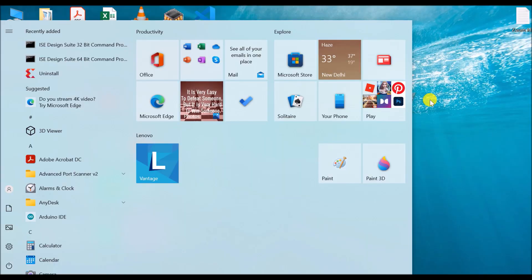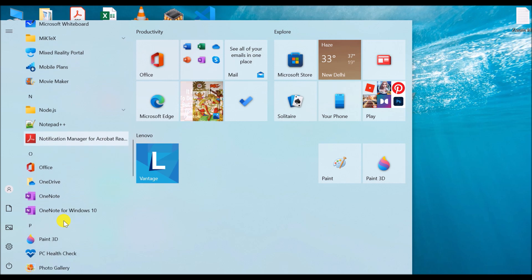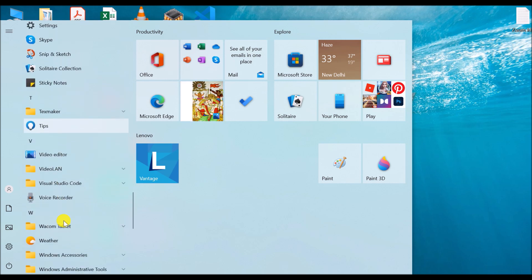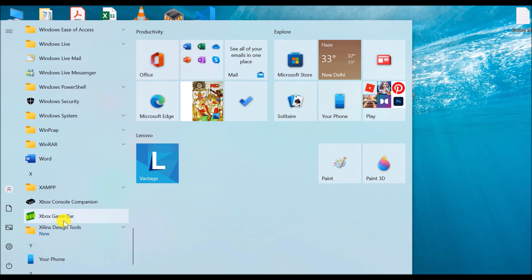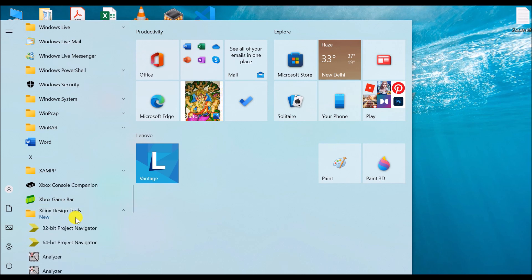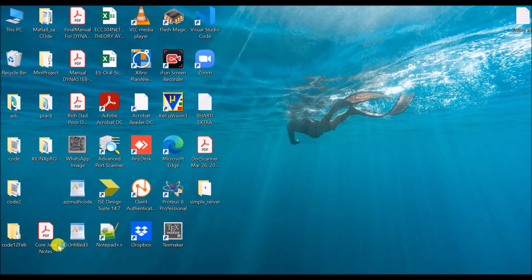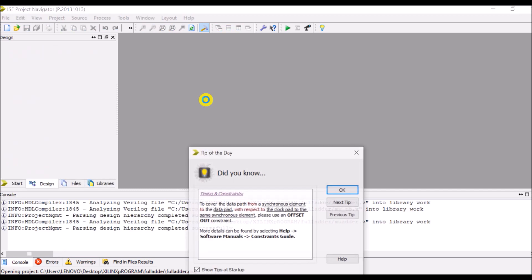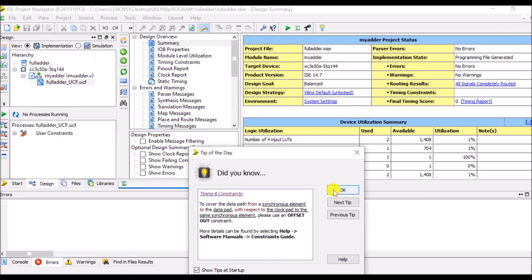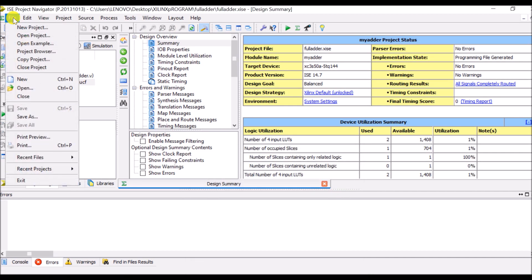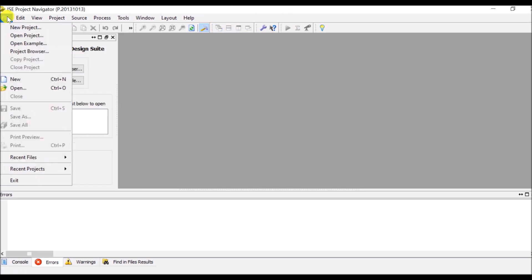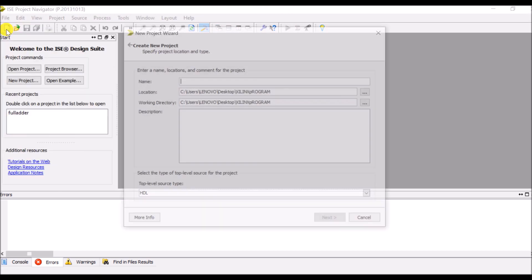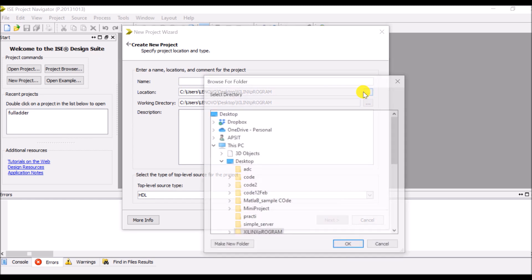So first of all go to the start and search where is Xilinx. So in the Xilinx there are a number of options. In Xilinx design tools I will select 64 bit project navigator. So here if there is any existing project close it and start with a new project.